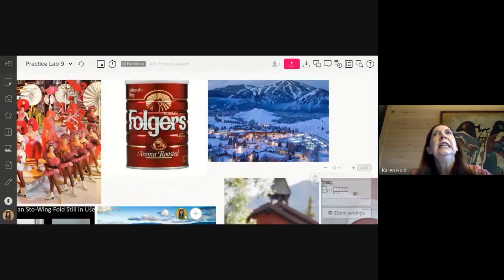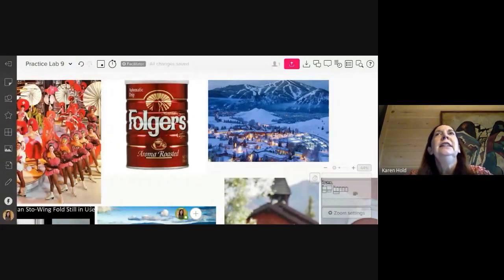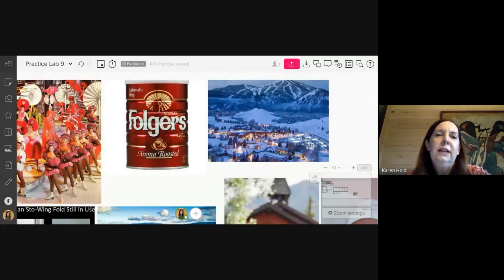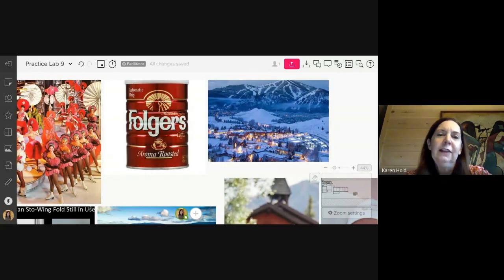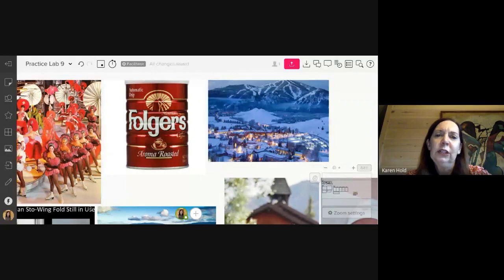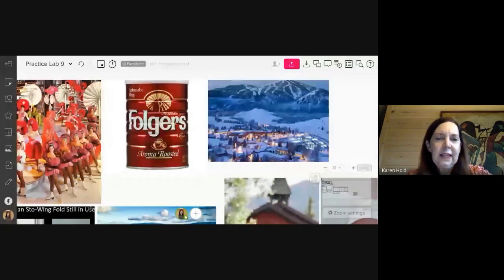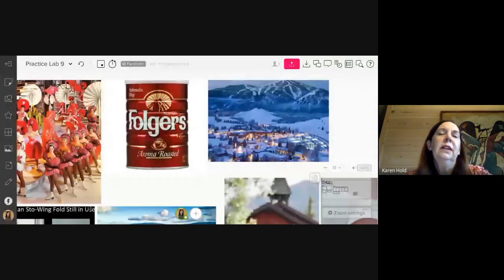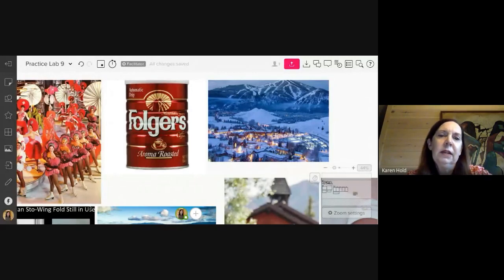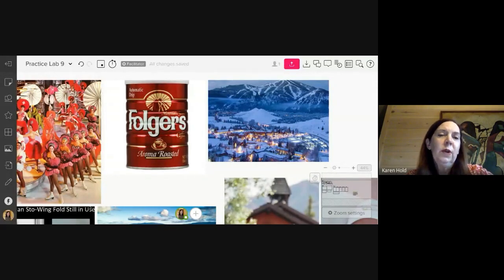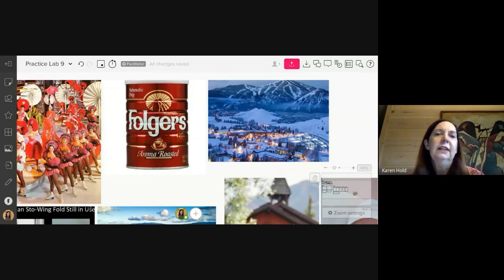In the early nineties, I was on the brand team for Folgers coffee and Folgers coffee at the time in the early nineties was the coffee brand in America. Not many people remember a pre-Starbucks day, but Folgers really was the coffee brand in America.